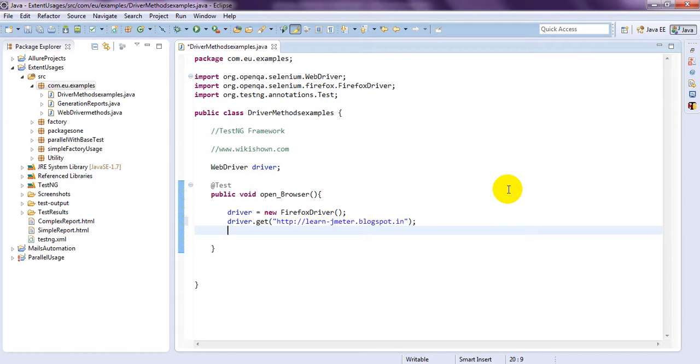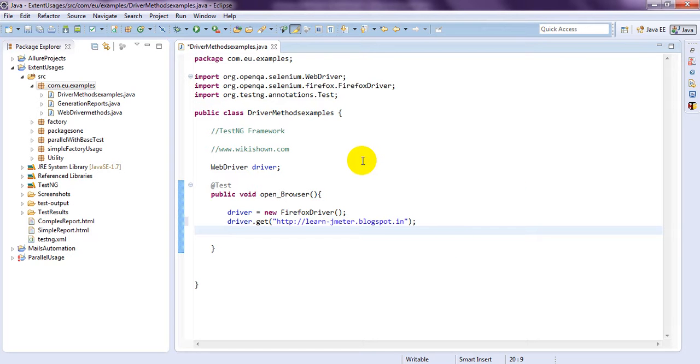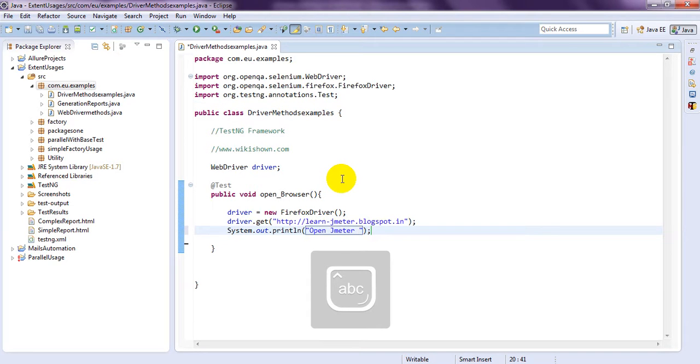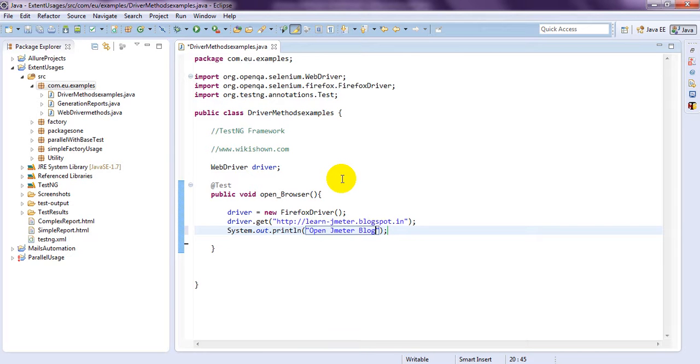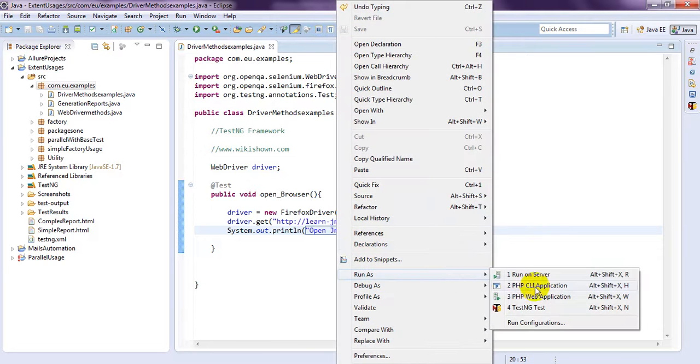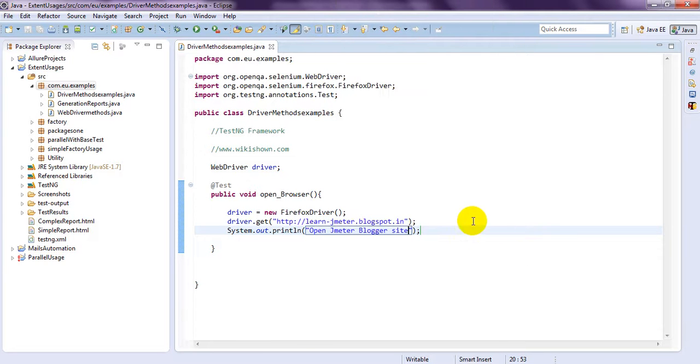If you run this script, automatically it will open this blogspot.in website. So, if you run, let's save this one. Let's write. Just simply right click and run as TestNG test.